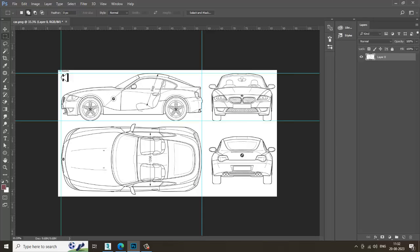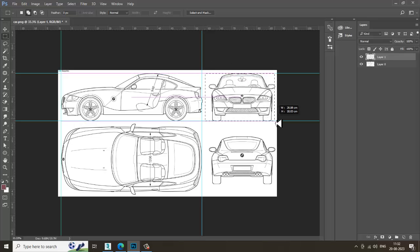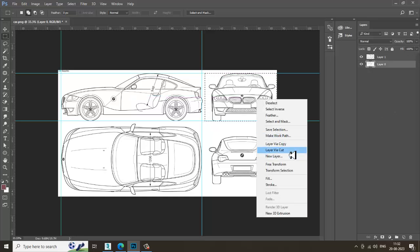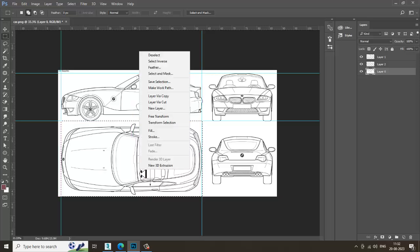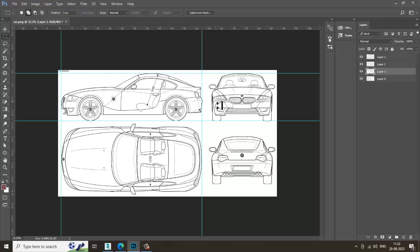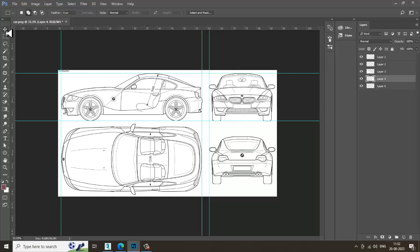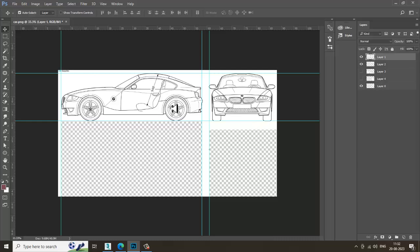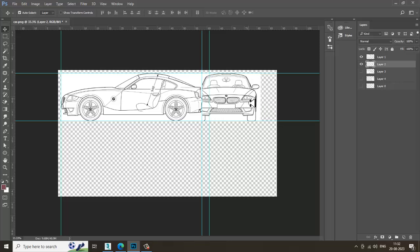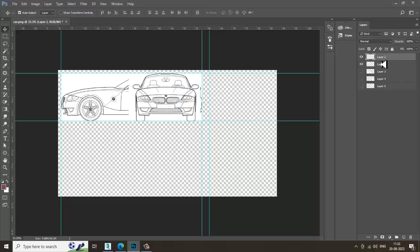Select this, right-click, Layer via Cut. Go to the main layer, then again right-click Layer via Cut on the back view as well. You need to generate all these references accordingly. I've just cut them out — rest we'll just turn off. Now select this and place it on top.